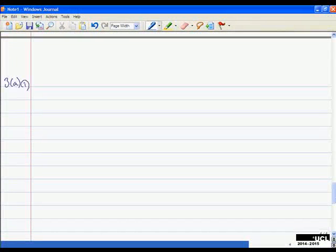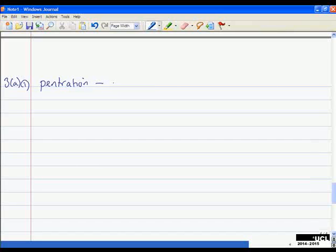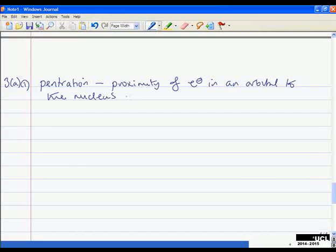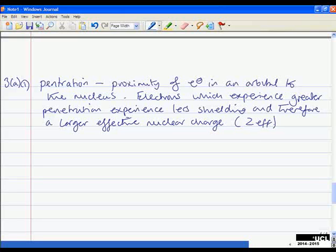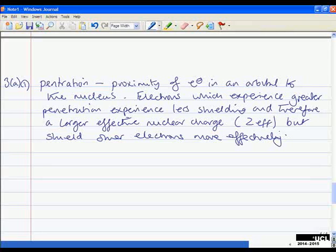So this is 3A1 — I've started on a new page. We've got penetration, shielding, and effective nuclear charge. Penetration basically describes the proximity of electrons in an orbital to the nucleus. Electrons which experience greater penetration experience less shielding and therefore a larger effective nuclear charge, which I'll call ZF from now on.